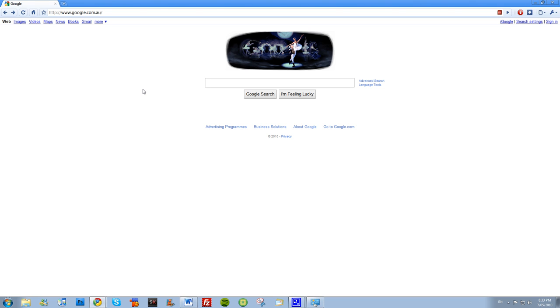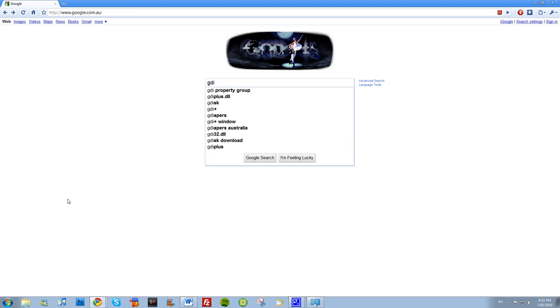So here we go. All you gotta do is go to Google and no, I don't have it installed at the moment. This is the default Windows font smoothing. You just gotta search for GDI PP. Hit search.